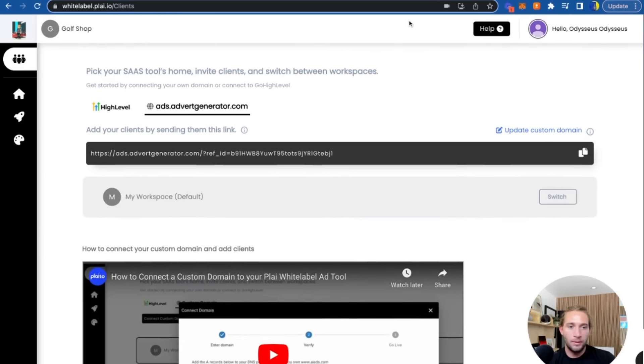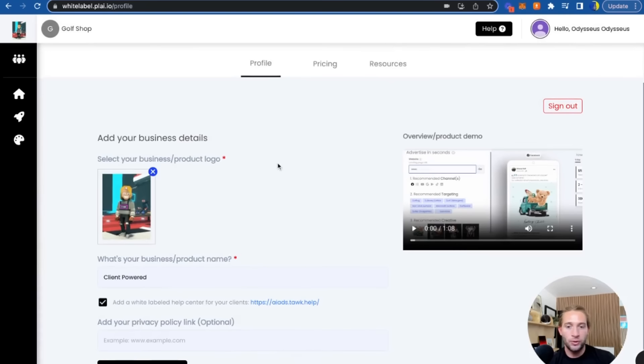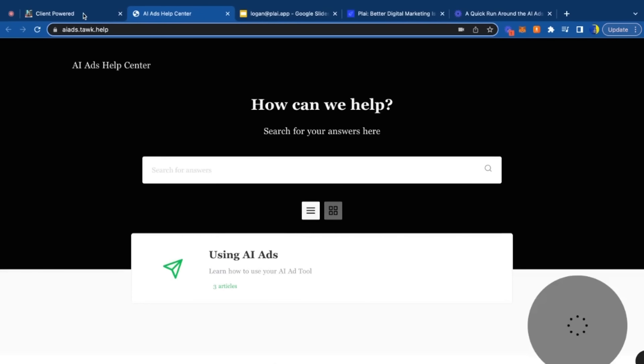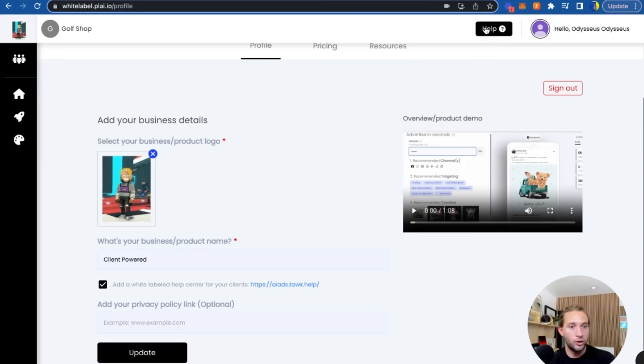What we've also done is created a help center for you. To make this tool your own during the onboarding process, you can add your logo, your business name, and you can choose if you want to use our AI Ads Help Center that we created. If you choose that or if you add your own, it'll just show up right here.